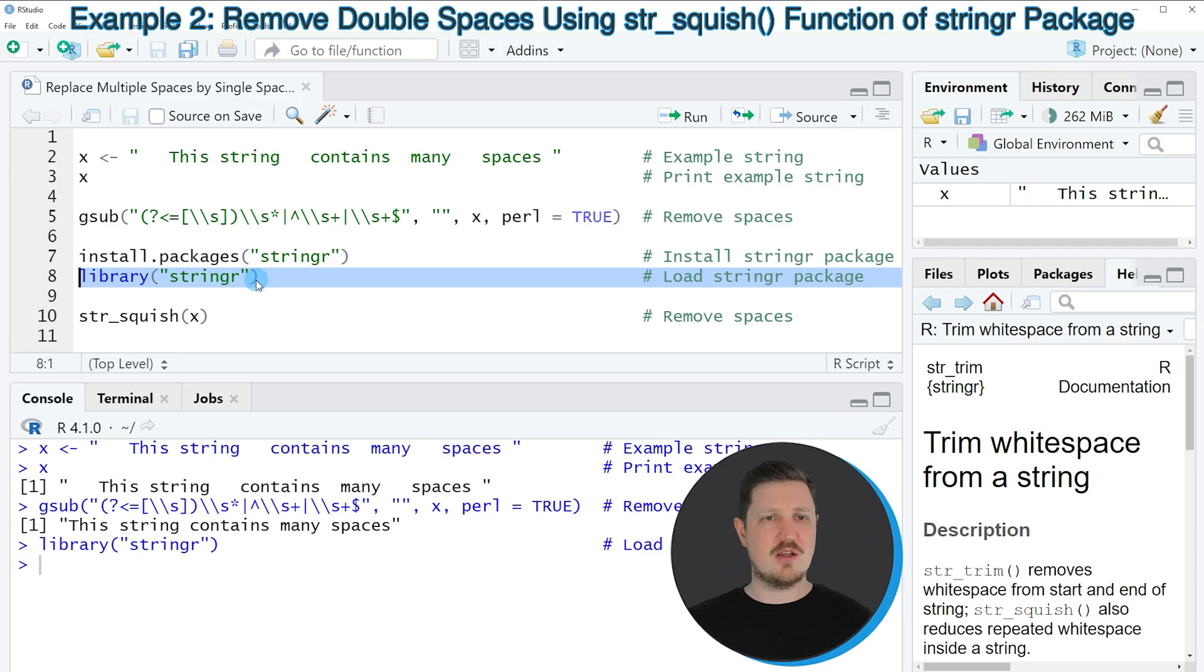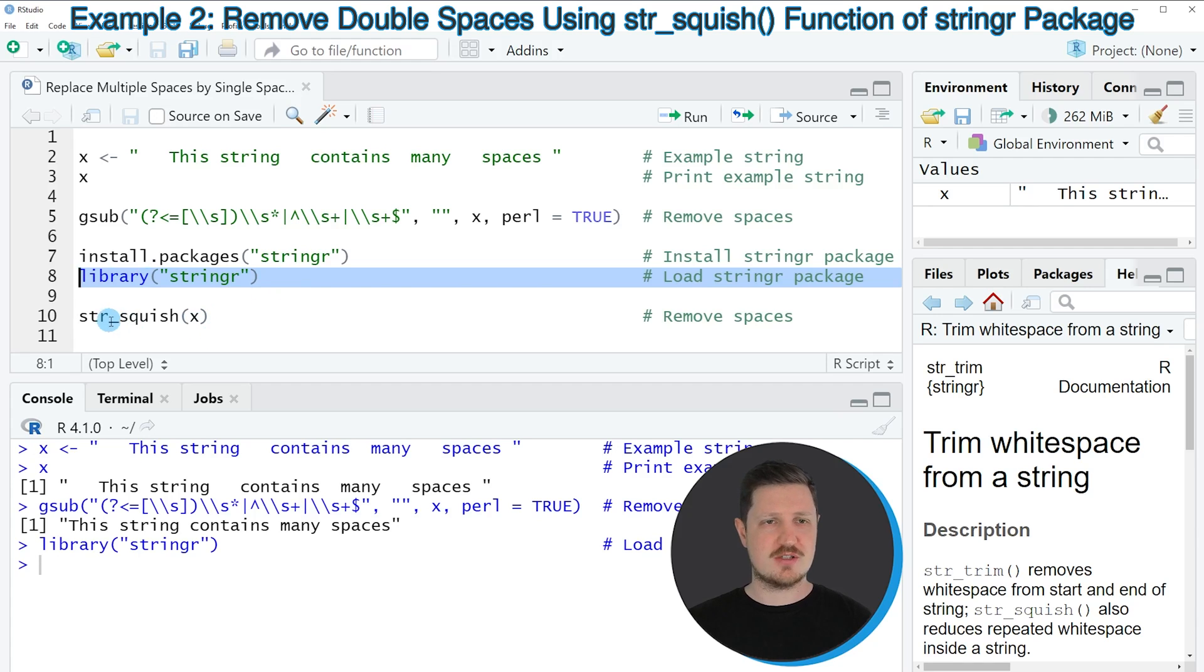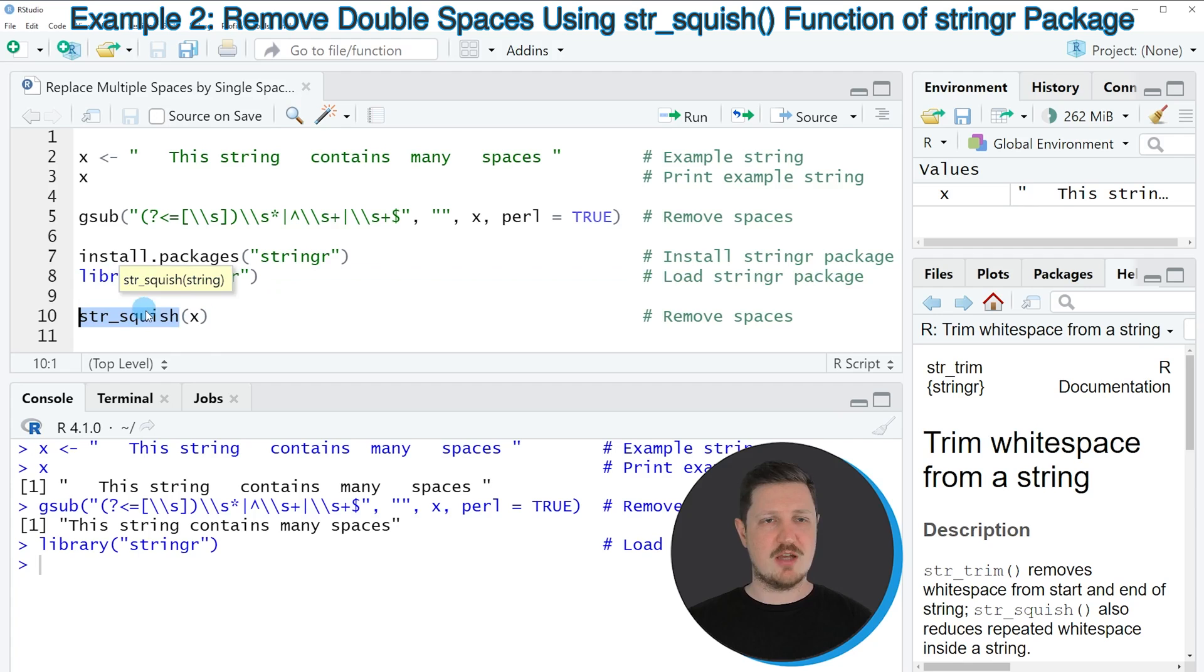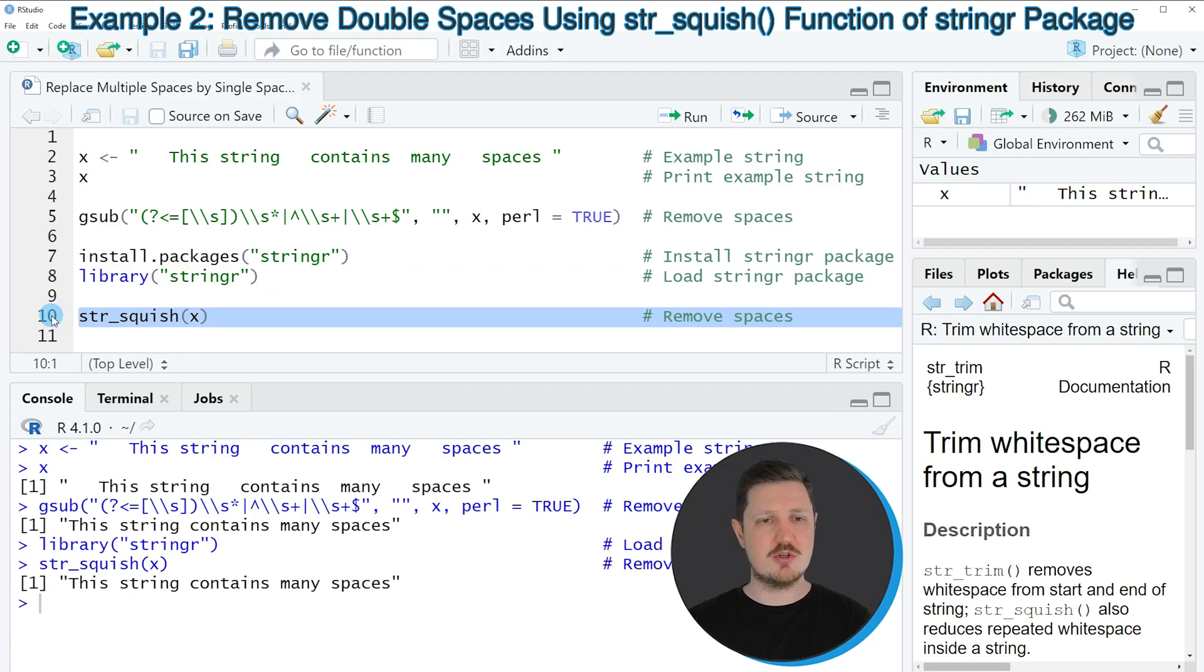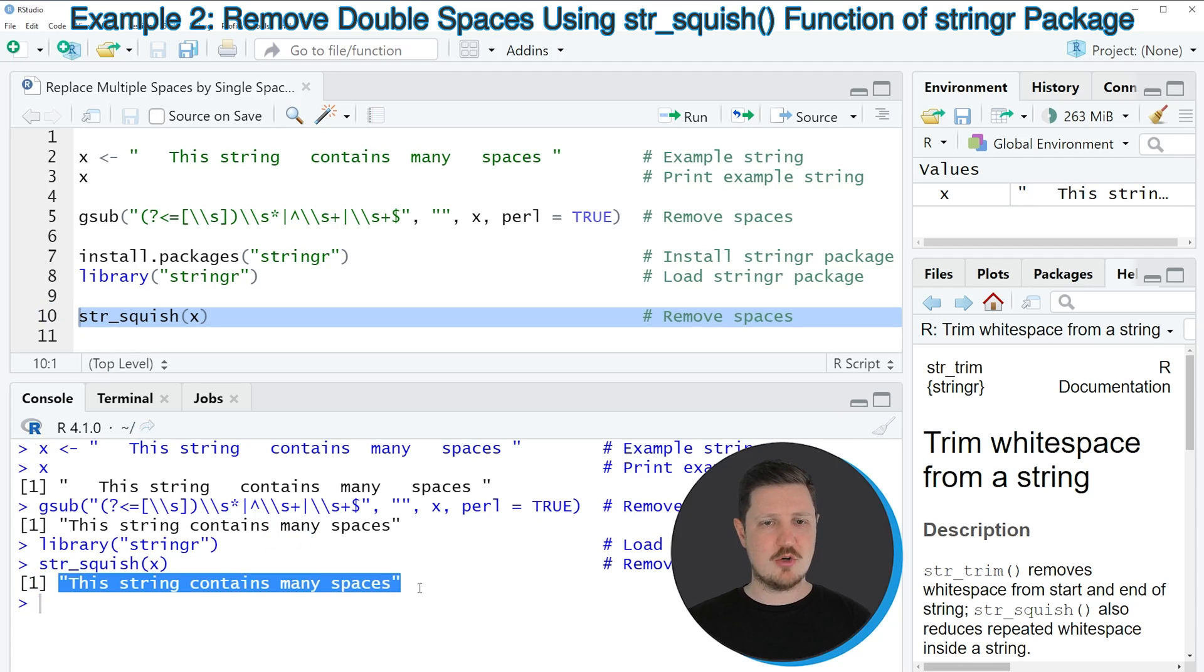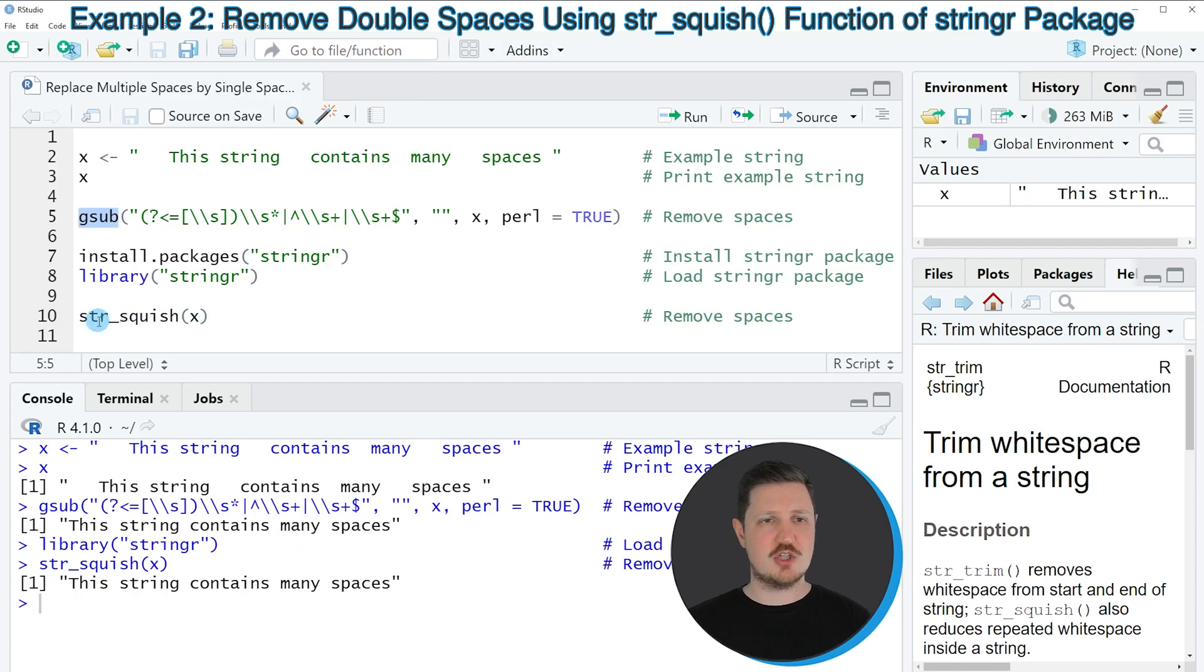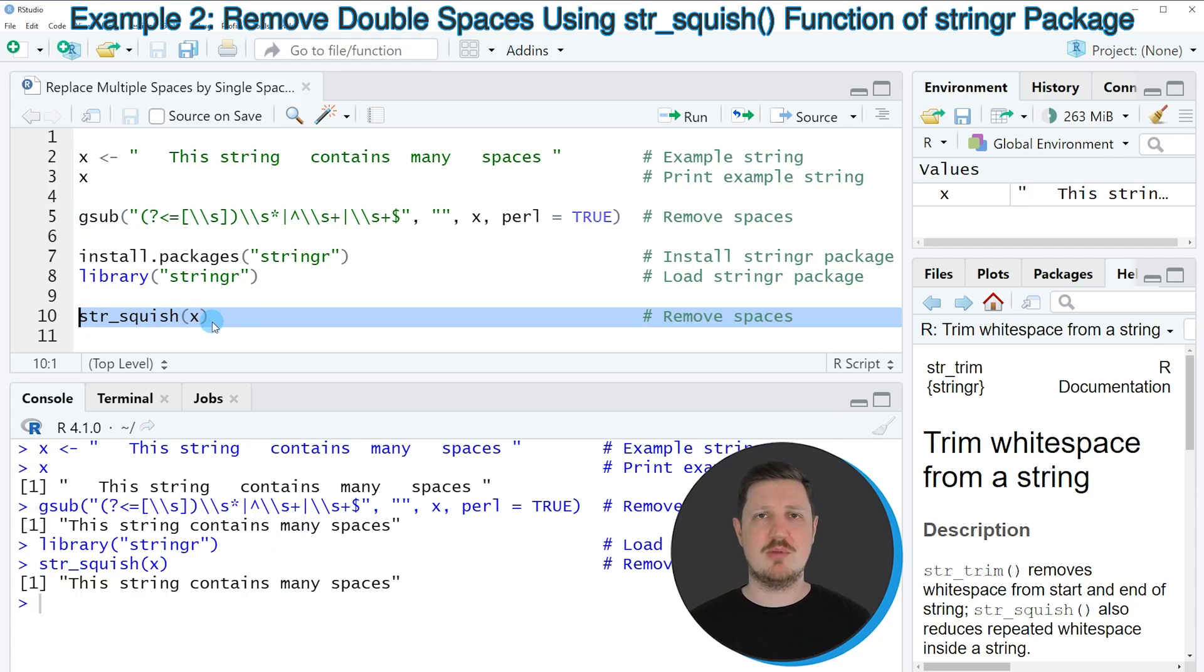And after running this line of code, we are able to use the functions of the stringr package such as str_squish. And we can apply this function to our data object X. So if you run line 10 of the code, you can see at the bottom that exactly the same output has been returned as by the gsub function. However, this time the code has been much simpler compared to base R.